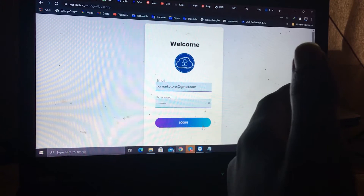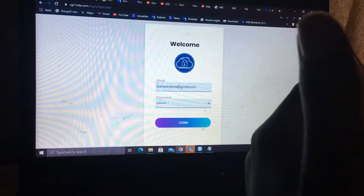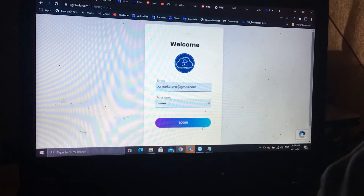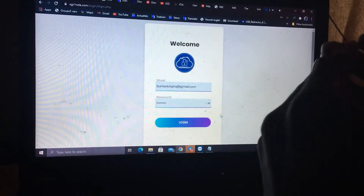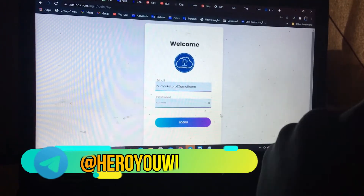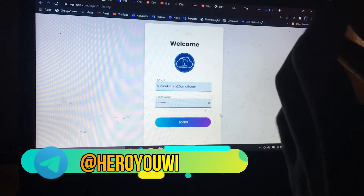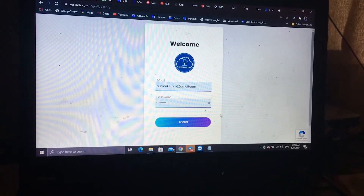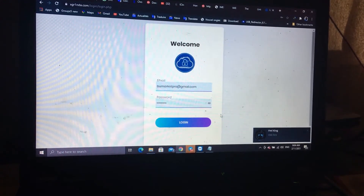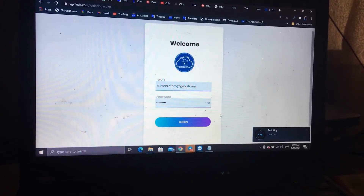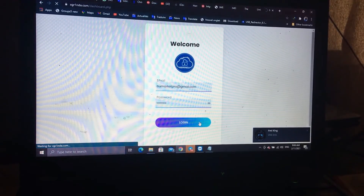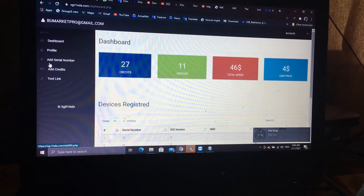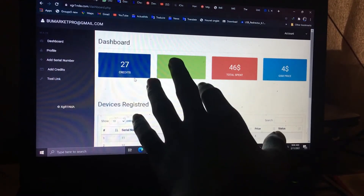After you get credit, come back and log in. Then enter your serial number. After that, your tool is ready and you can bypass. If you don't see credit, contact me or my friends — the number is in the description or in the tutorial — and they will help fix your problem.